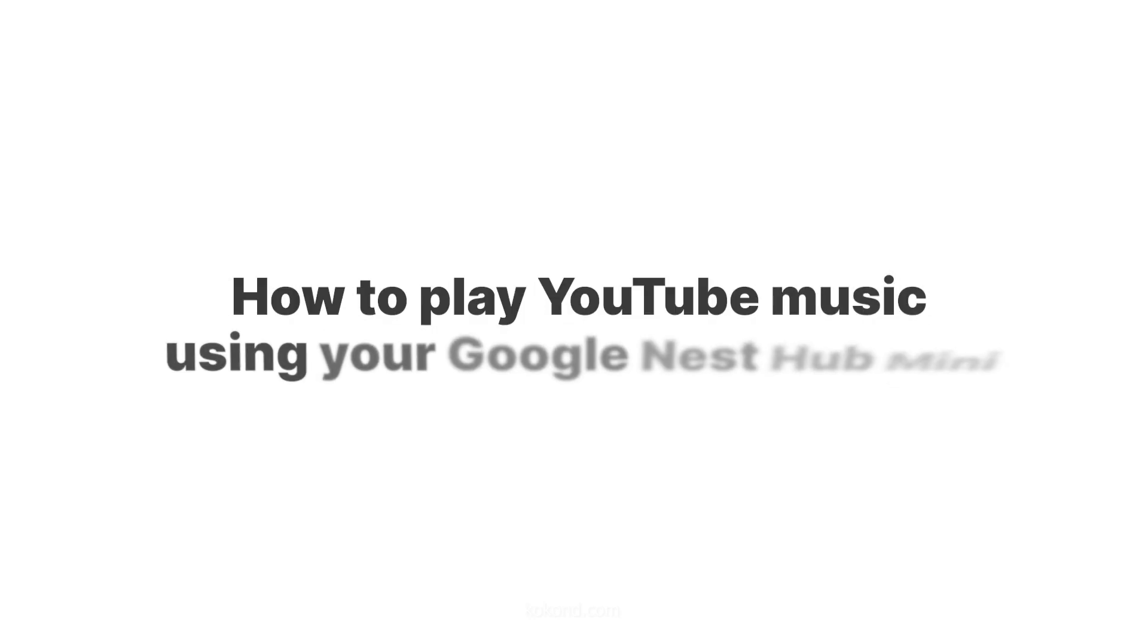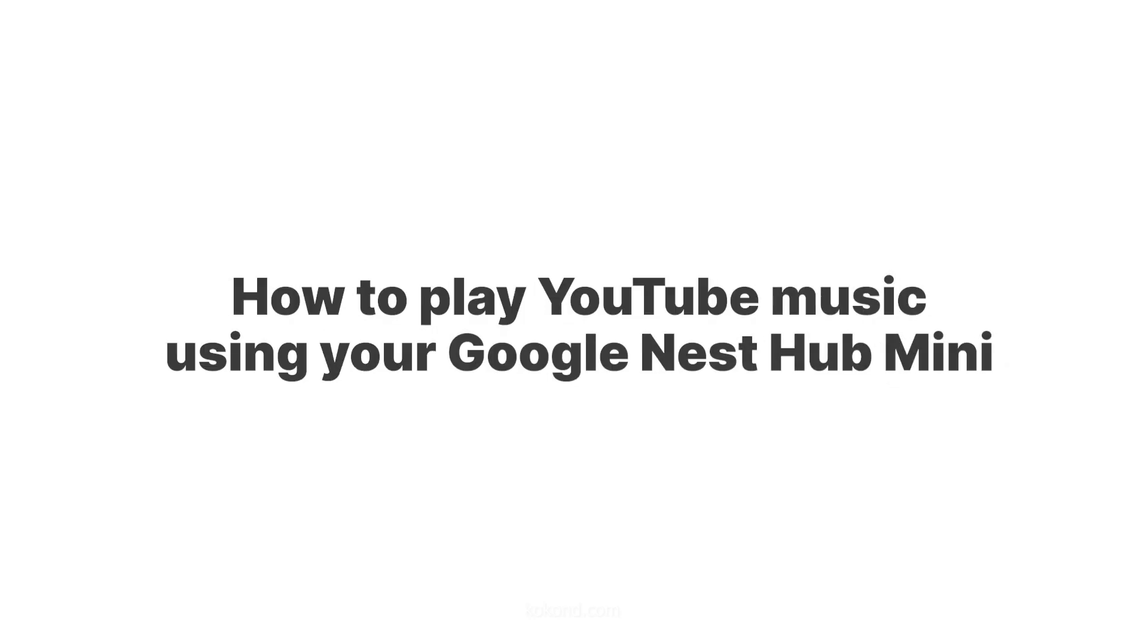Hey everyone, and welcome back! Today's video is a quick guide on playing YouTube Music using your Google Nest Mini.